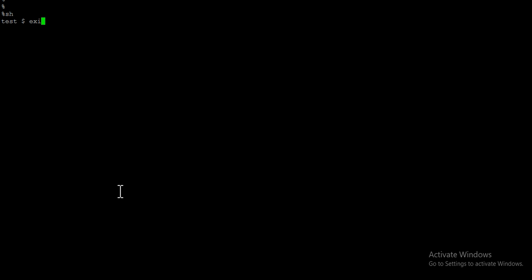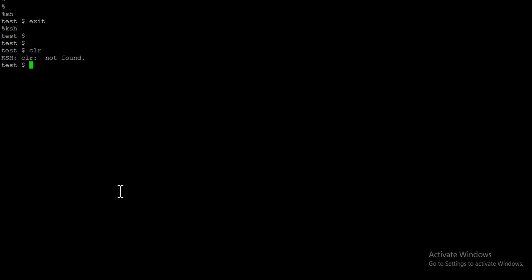If you want to go back to your UniBasic prompt, just type `exit` and you are back at your UV prompt. You can do the same thing using `ksh` — the Korn shell — because it supports both. If you type `ksh`, you are back at your Unix prompt.